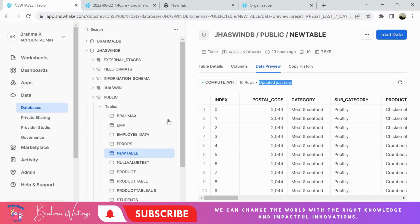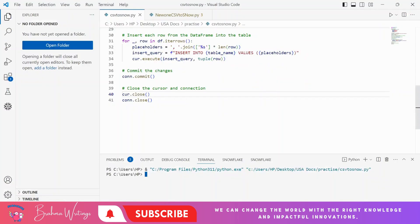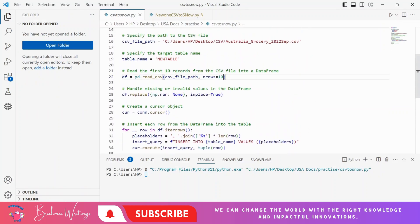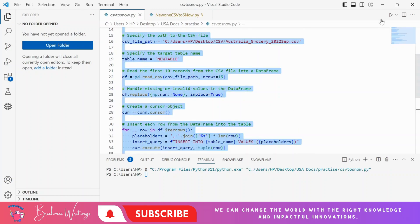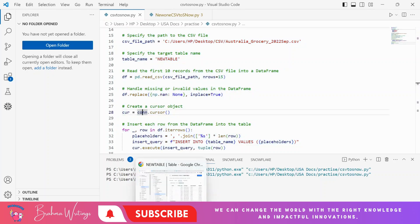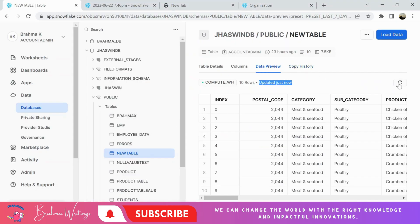Now let's change `nrows` to 15 and execute it again. You will see 25 records because the original 10 plus another 15 will be there, since I'm not using any duplicate-check option.